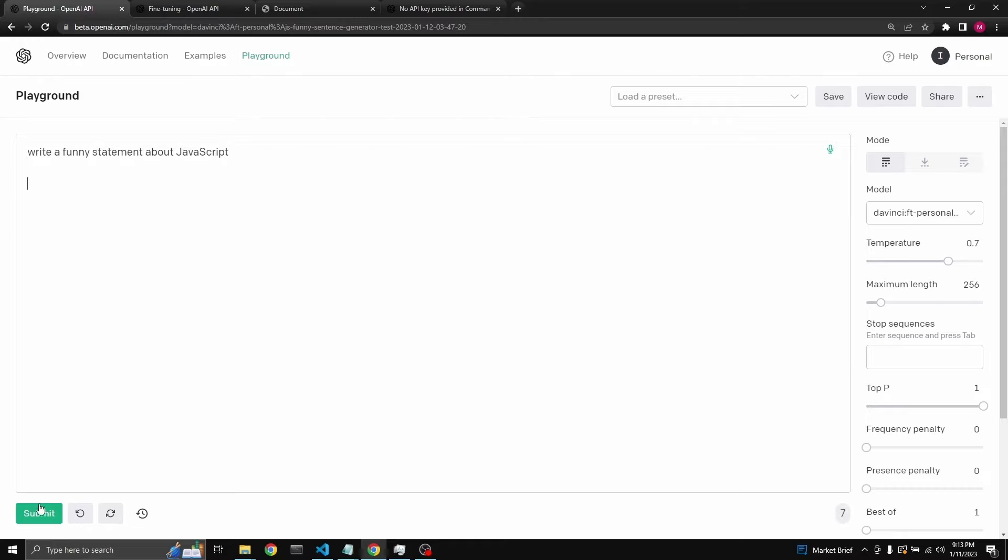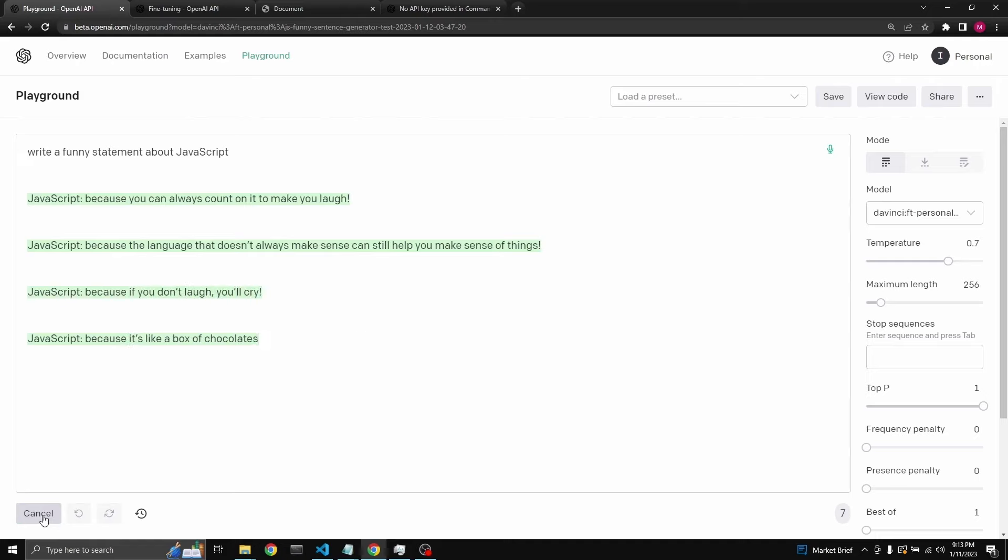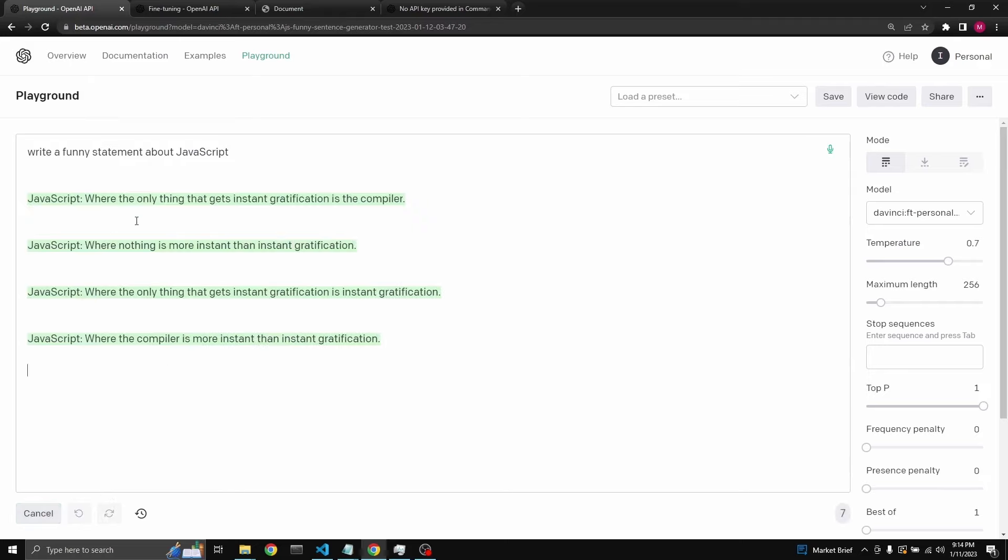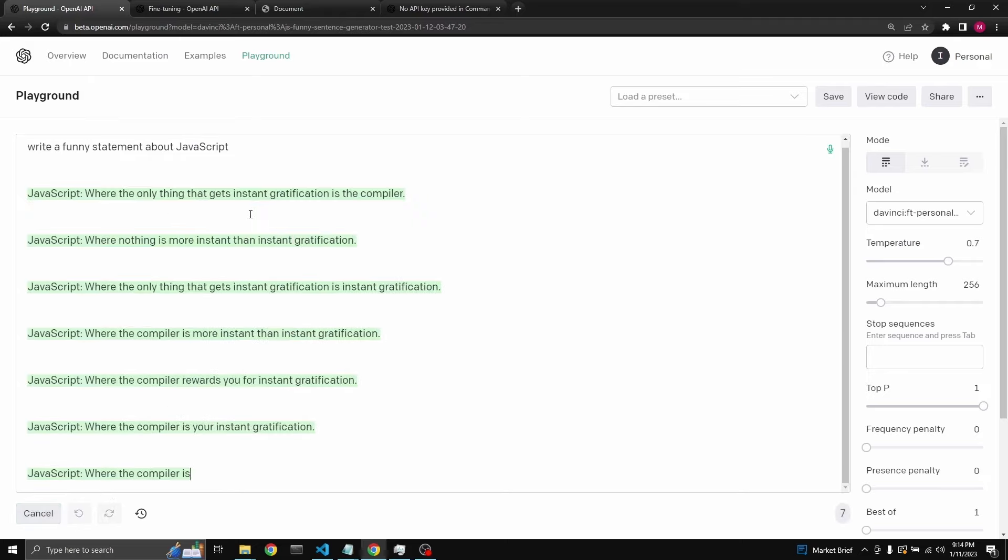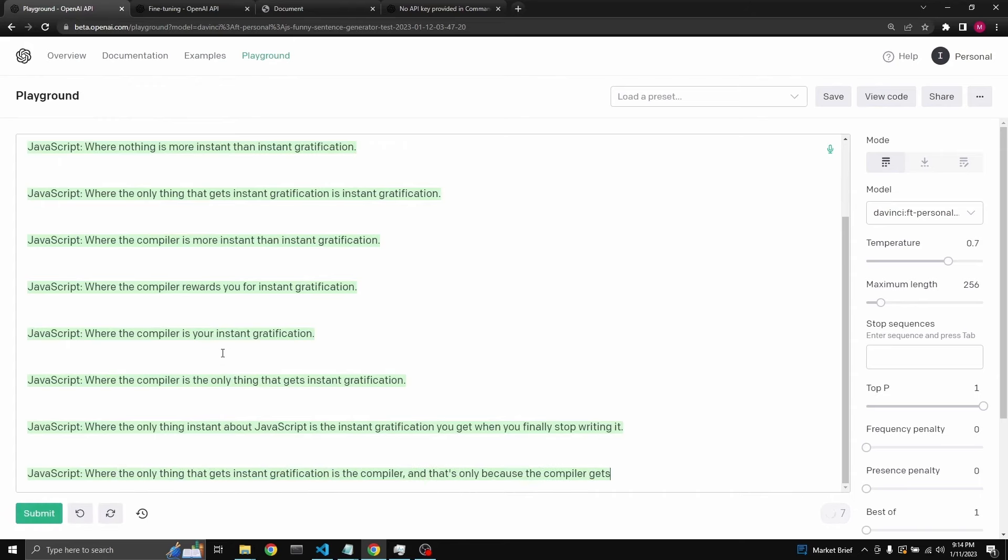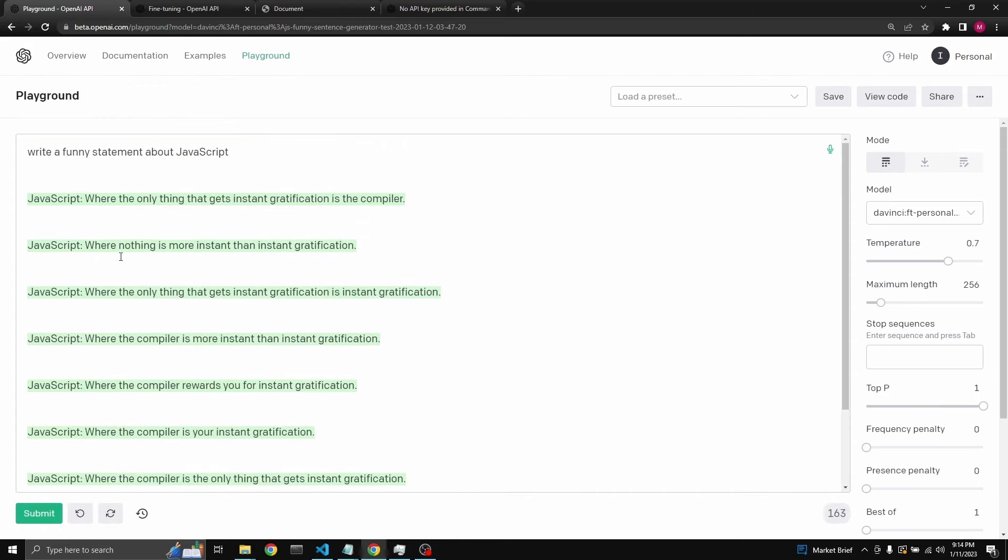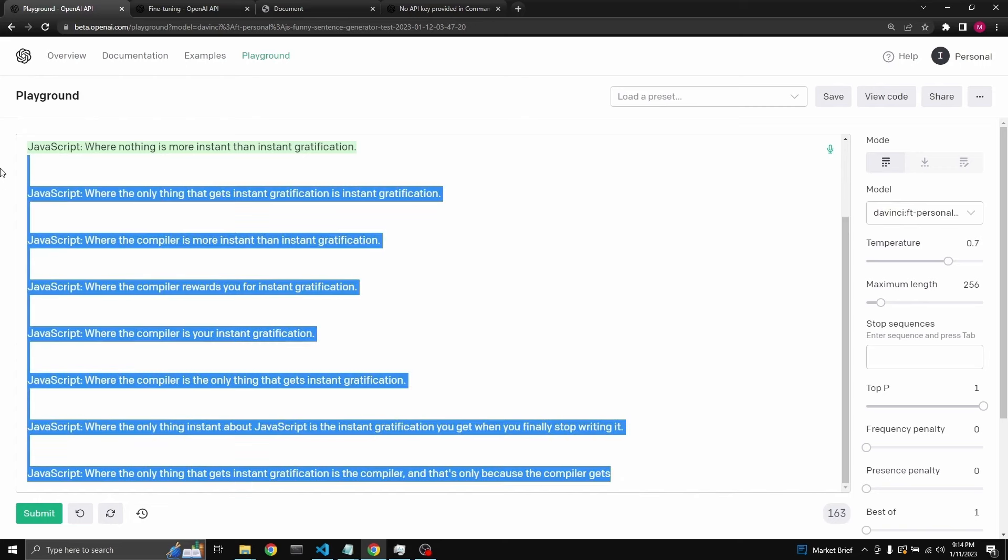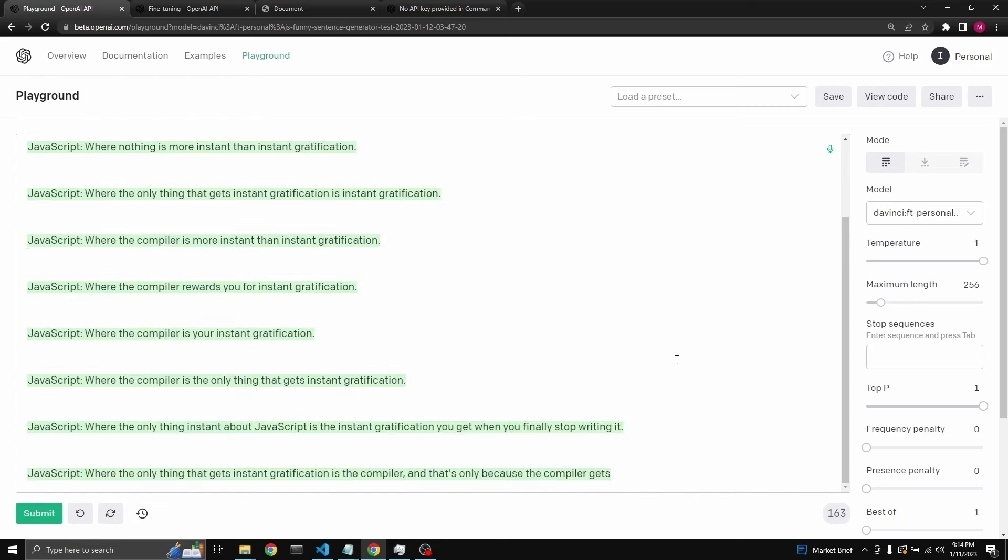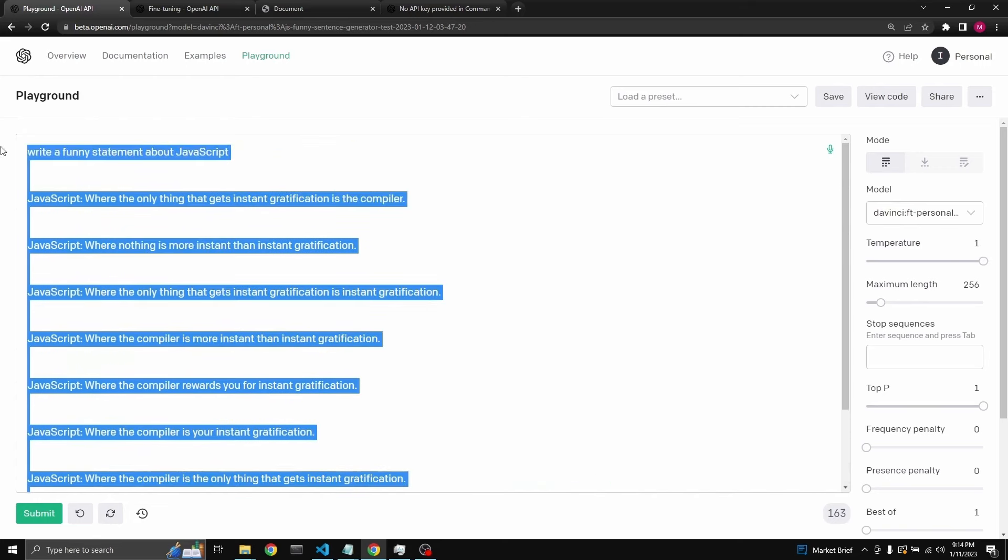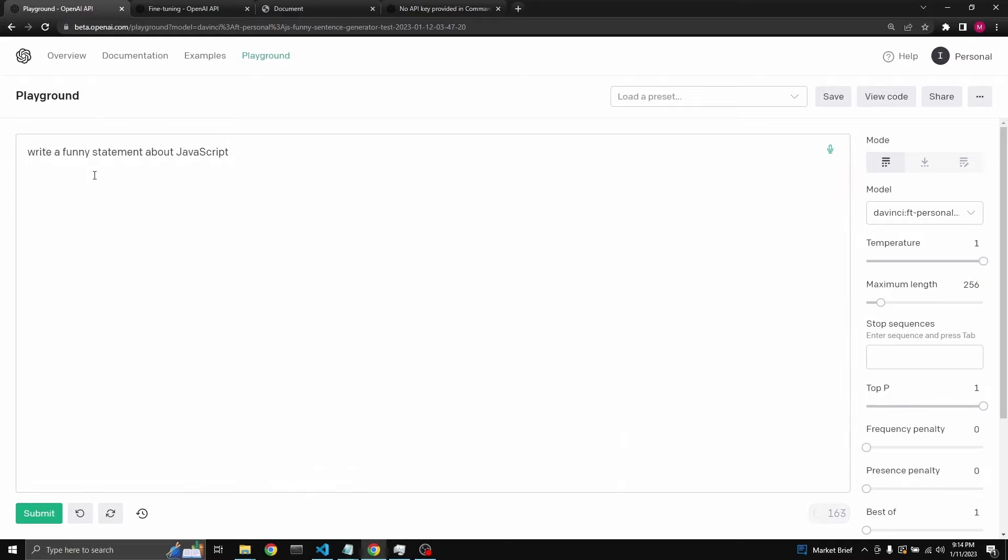Let's try it again. Because you can always count on it to make you laugh. That one's not so great. Because the language that doesn't always make sense can still help you make sense of things. Because if you don't laugh, you'll cry. Let's try one more time. Where the only thing that gets instant gratification is the compiler. But then let's try with maximum temperature. I think you get better results like that.